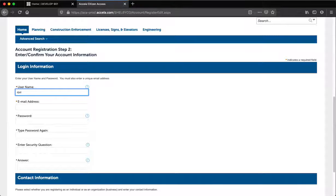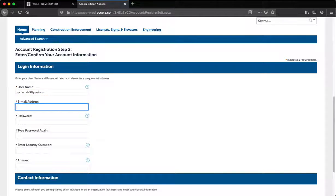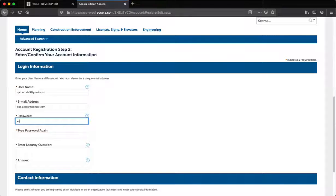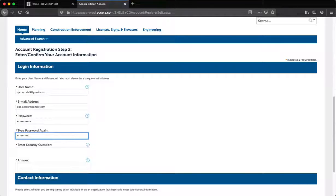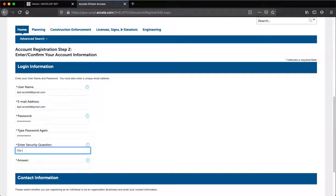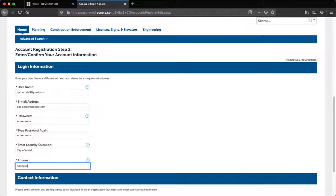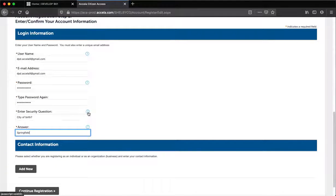Please enter your information. After your information is complete and accurate under Login Information, click the Add New button in the Contact Information section. This is required to register your account, so please do not skip this step.